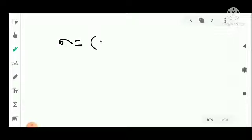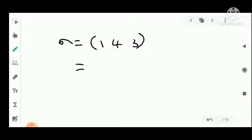This is the cycle form of the permutation. The standard permutation form and the cycle form are equivalent representations.